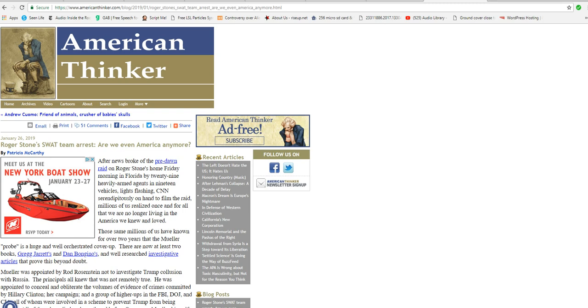Roger Stone, as far as I'm concerned, has done nothing wrong. He is a political prisoner. I'm going to say that again. Roger Stone is a political prisoner of these insane leftists.